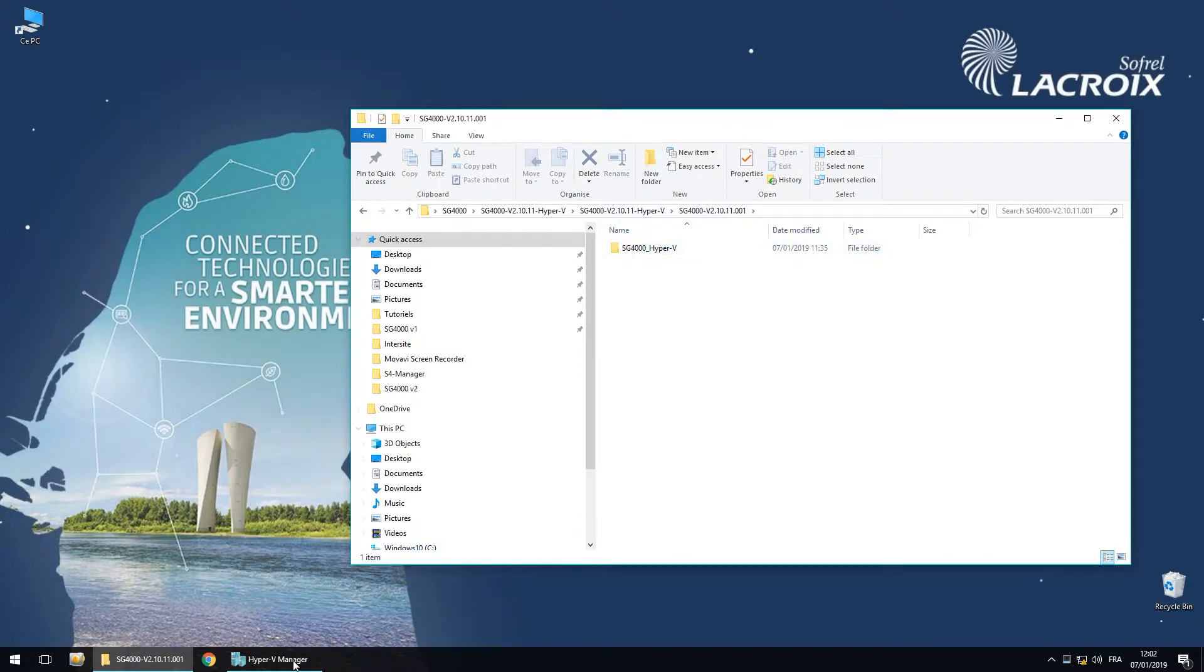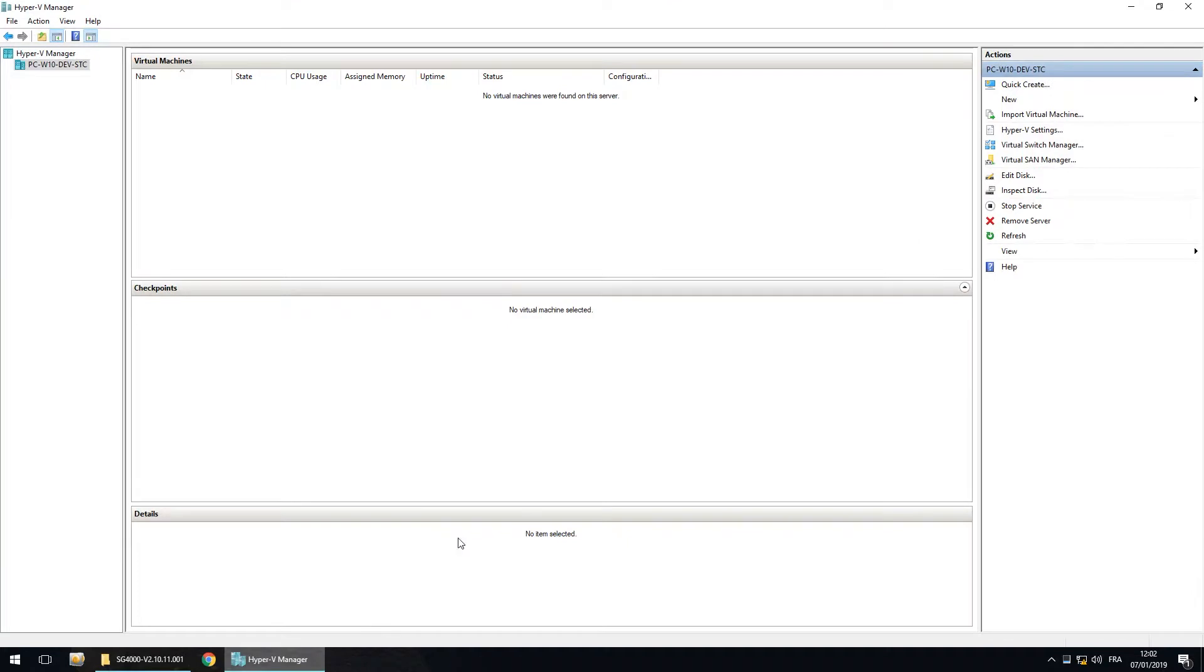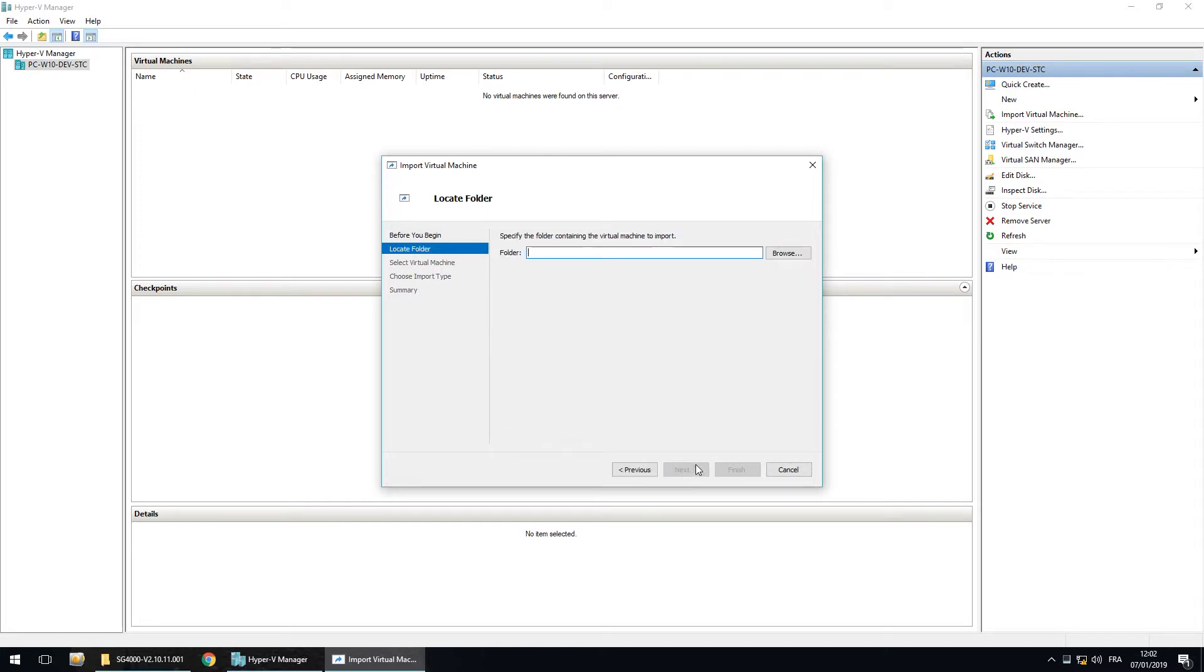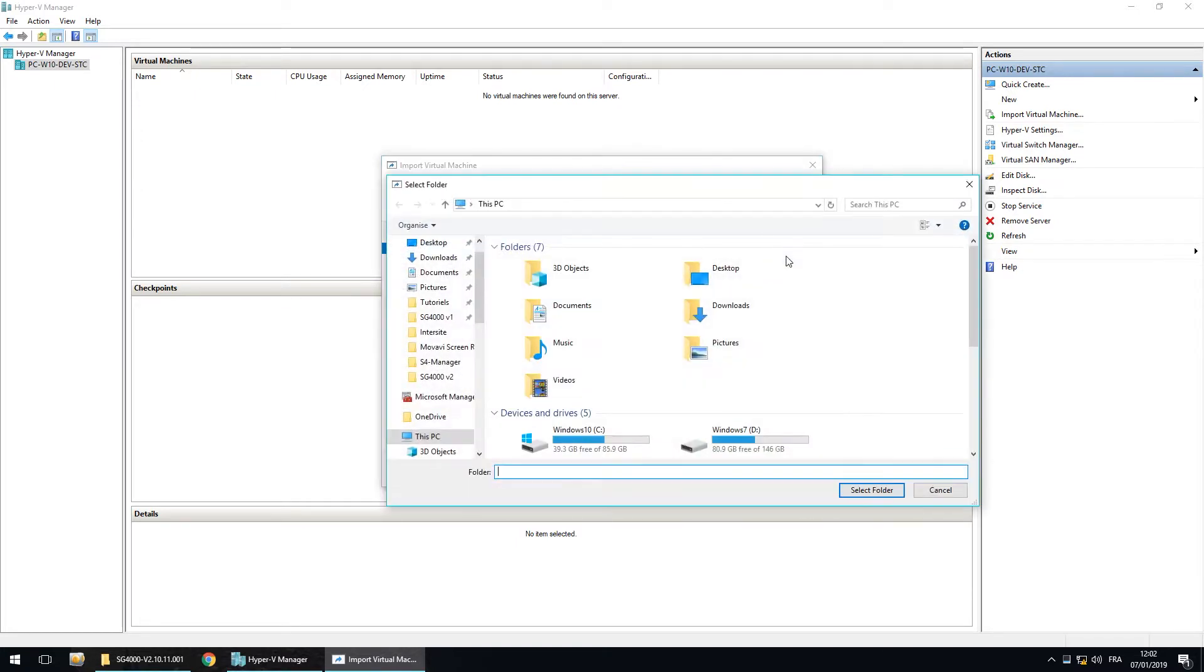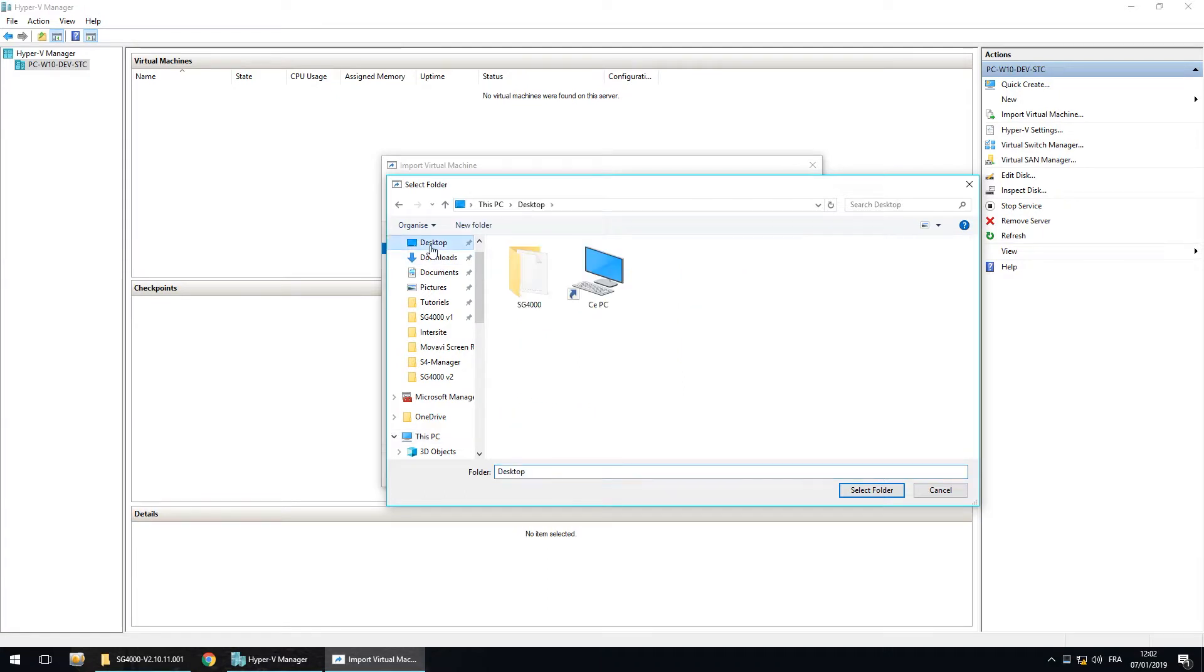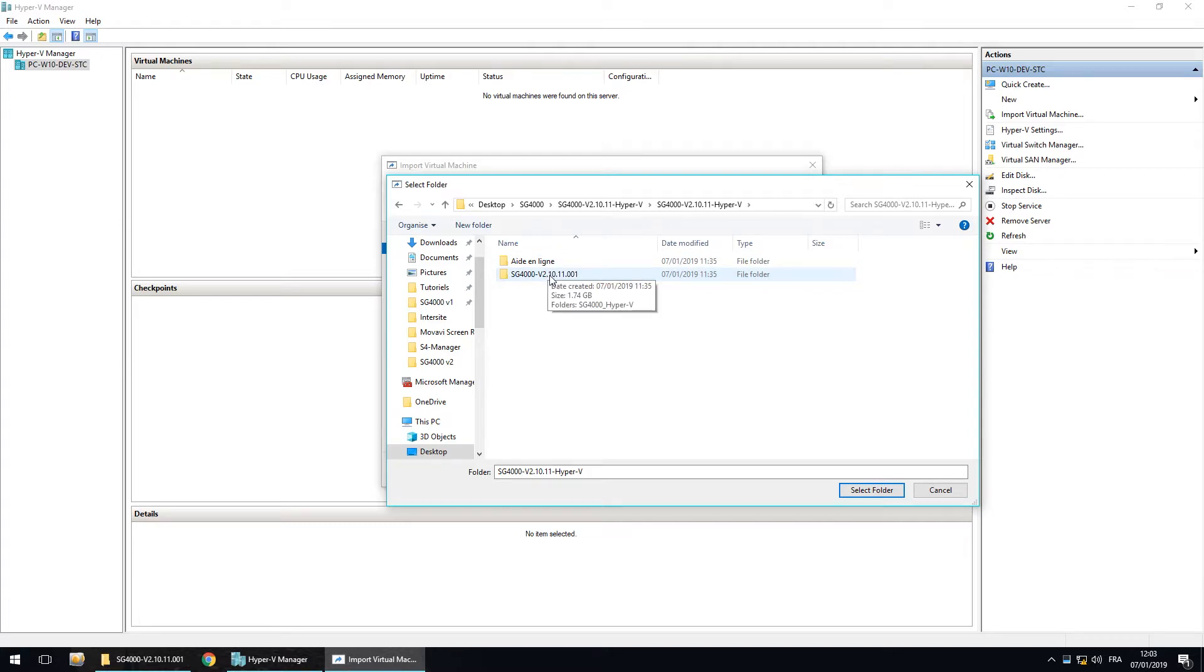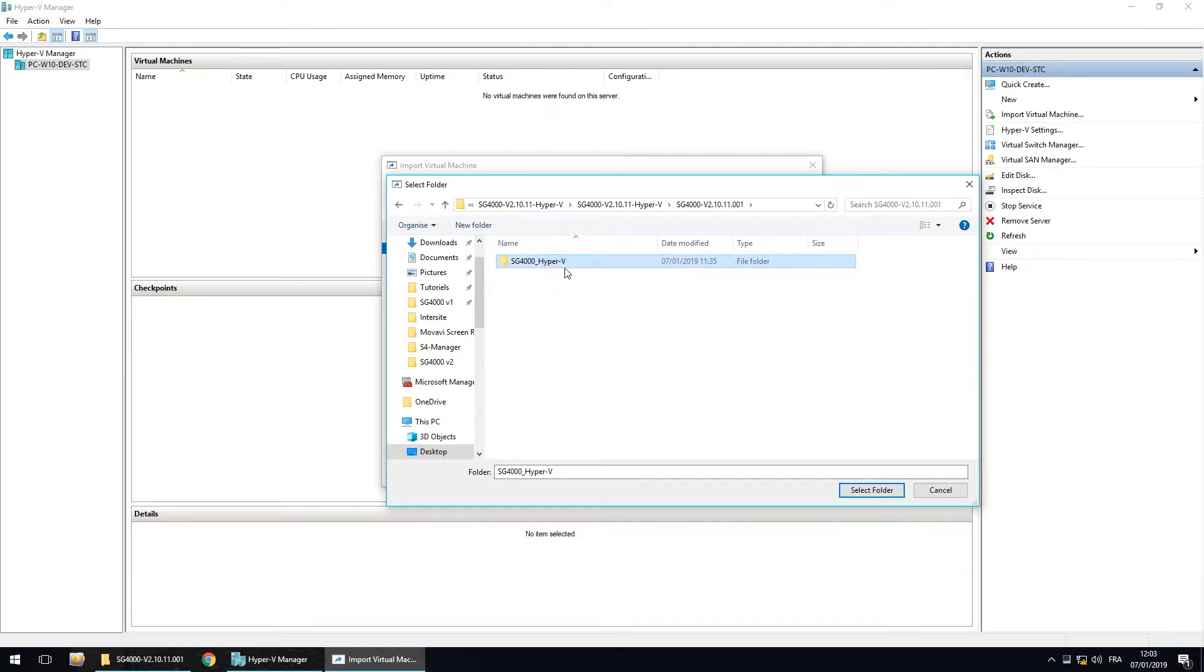In Hyper-V Manager, now we have to import a virtual machine. Here we have to select the right folder. The folder to select is in SG4000. This folder, and this is the folder called SG4000 underscore Hyper-V.